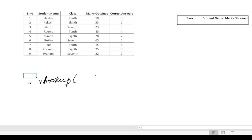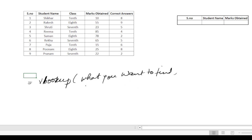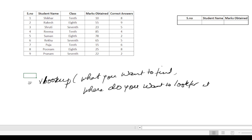What do you want to find? Comma. Where do you want to look for it? Comma.